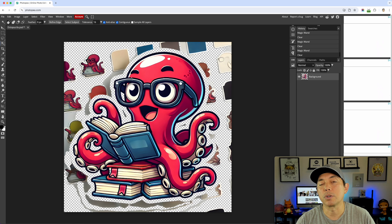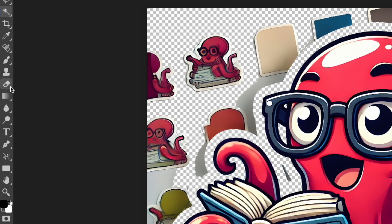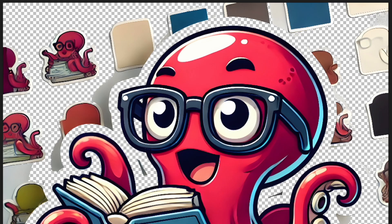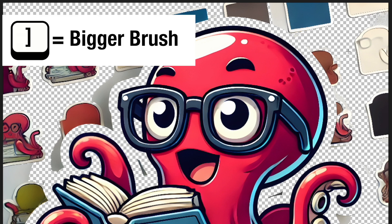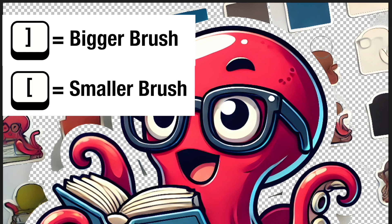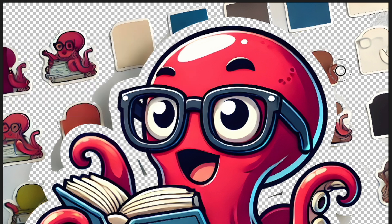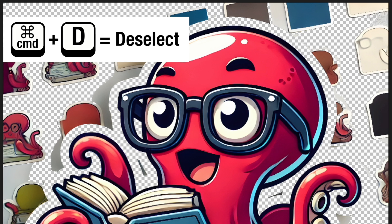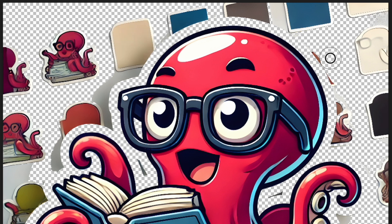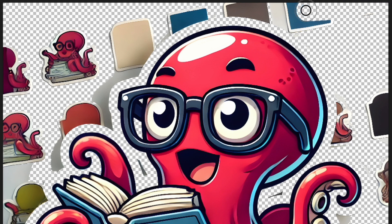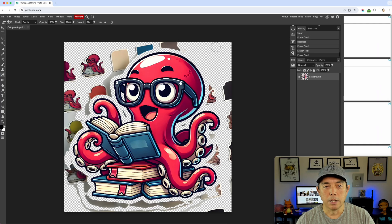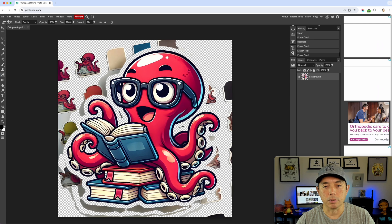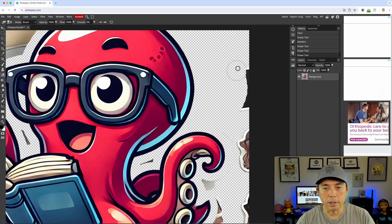I can even do the white background behind the eyeglasses and it does a pretty good job there. For the other areas we need to do something a little different — I'm going to use the Eraser tool. You can make the eraser bigger or smaller by hitting the left and right bracket keys. If the eraser isn't working it's because you have something selected — hit Command+D to deselect, and now you can erase.